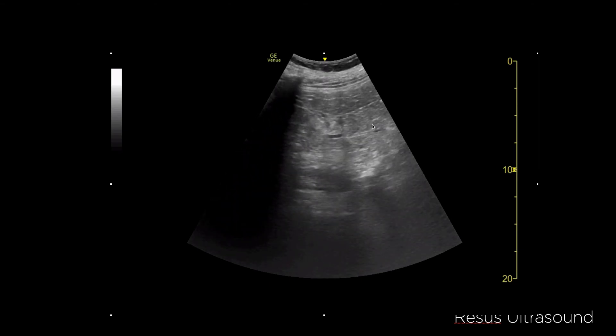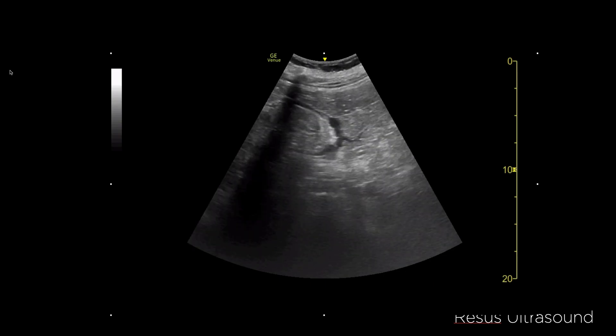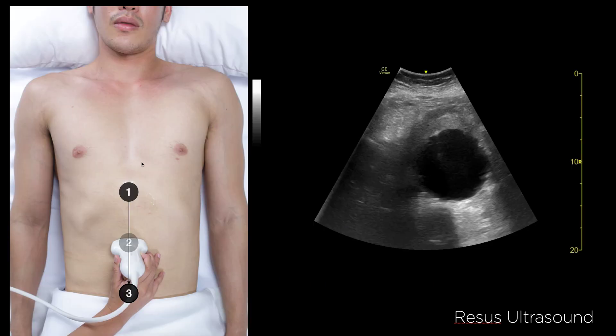So to recap: FAST positive and an unclear psoas muscle both indicate something is wrong. Remember: one, two, three scanning points, and measure outer-to-outer wall diameter — more than three centimeters confirms Triple-A. Thank you everyone and happy scanning!